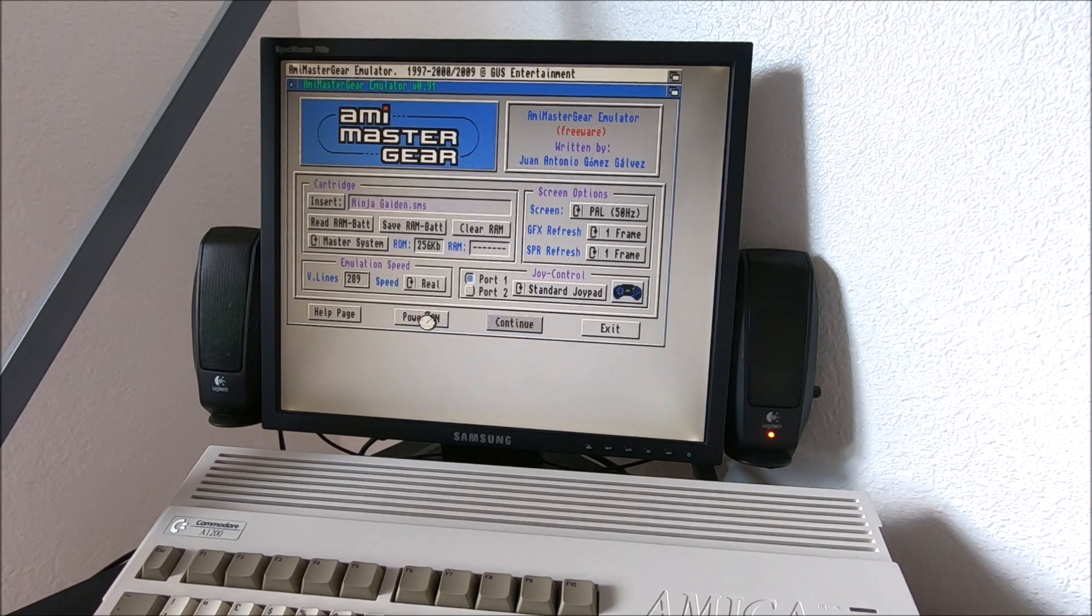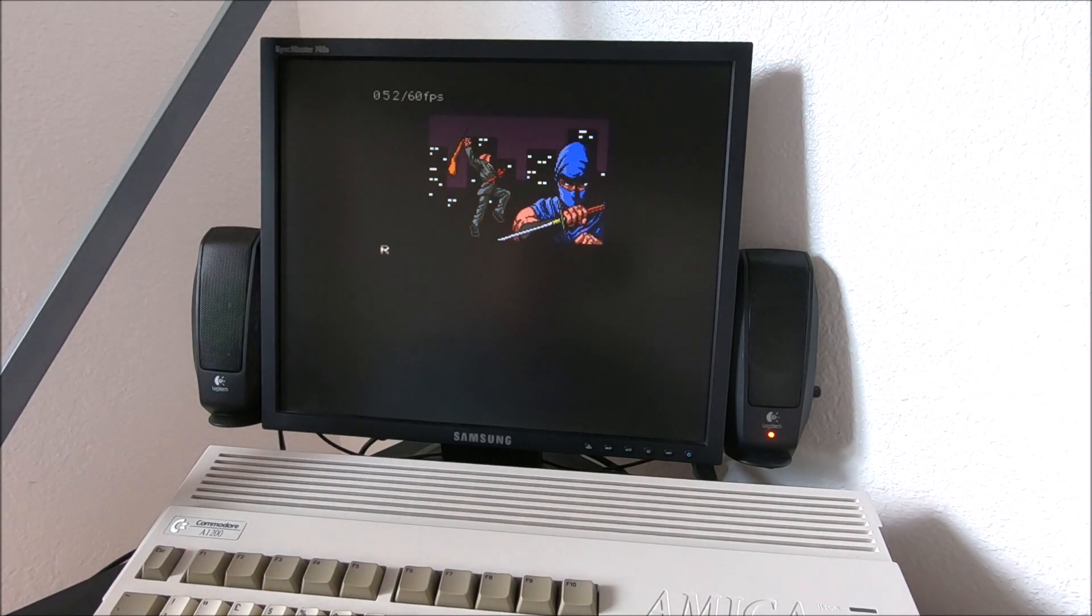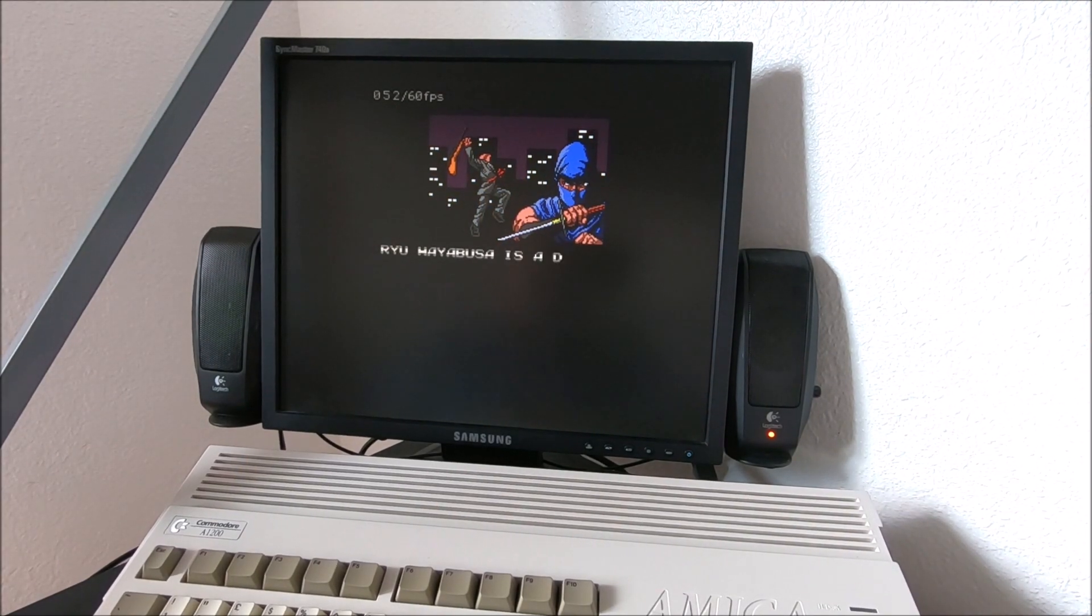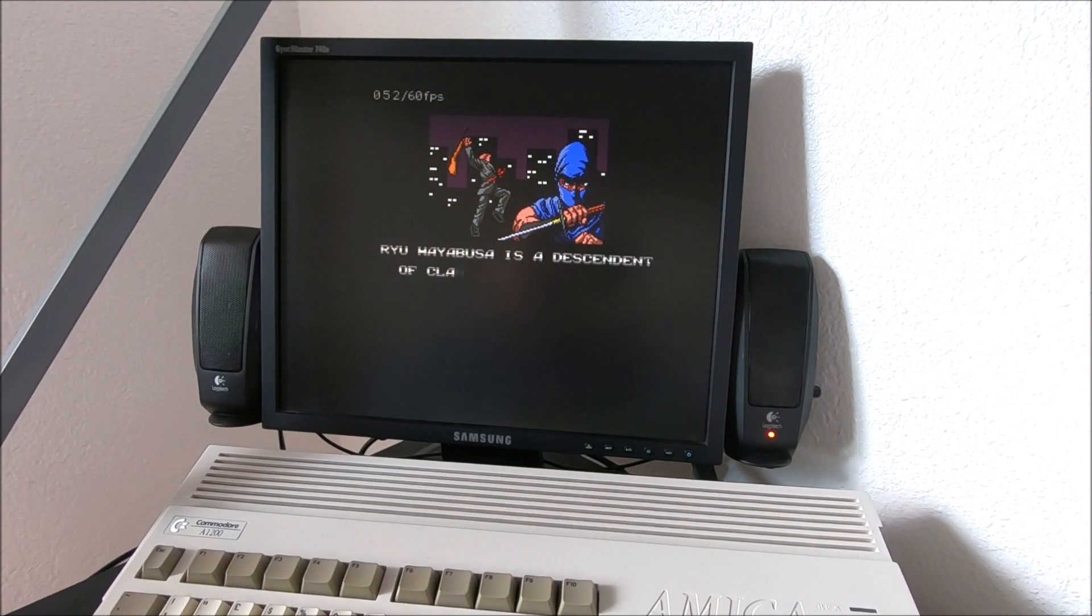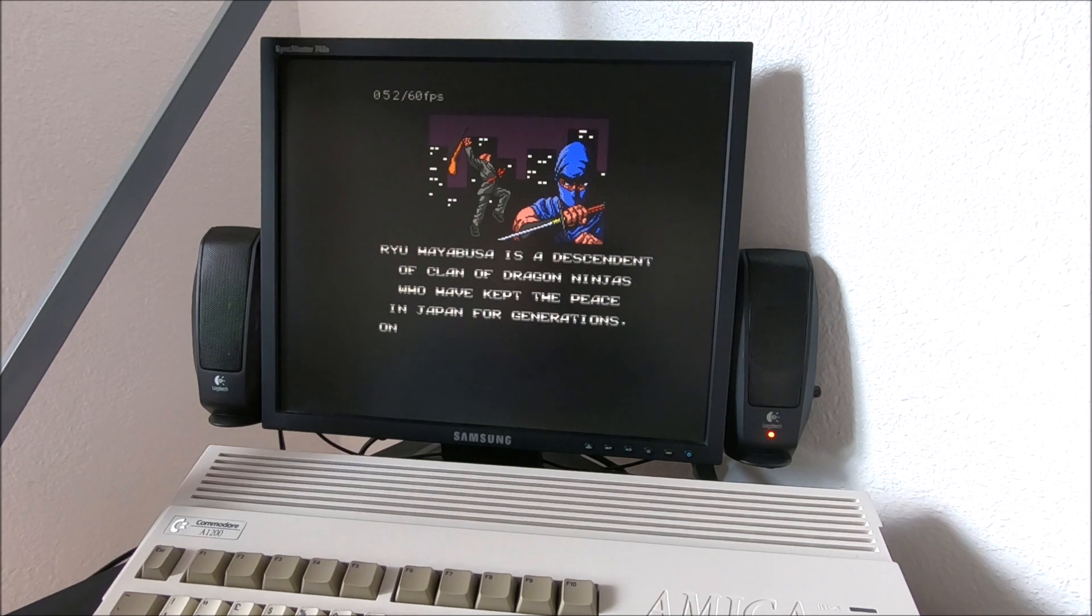It's also a pretty good game. I like it. I believe Ninja Gaiden is always an awesome game on any platform.